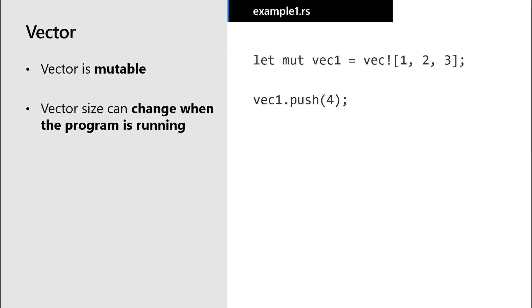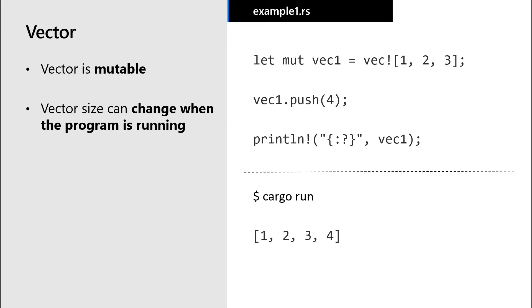We could add another value to the vector and then print out the value of the vector. And when we run this code, we see these four values.